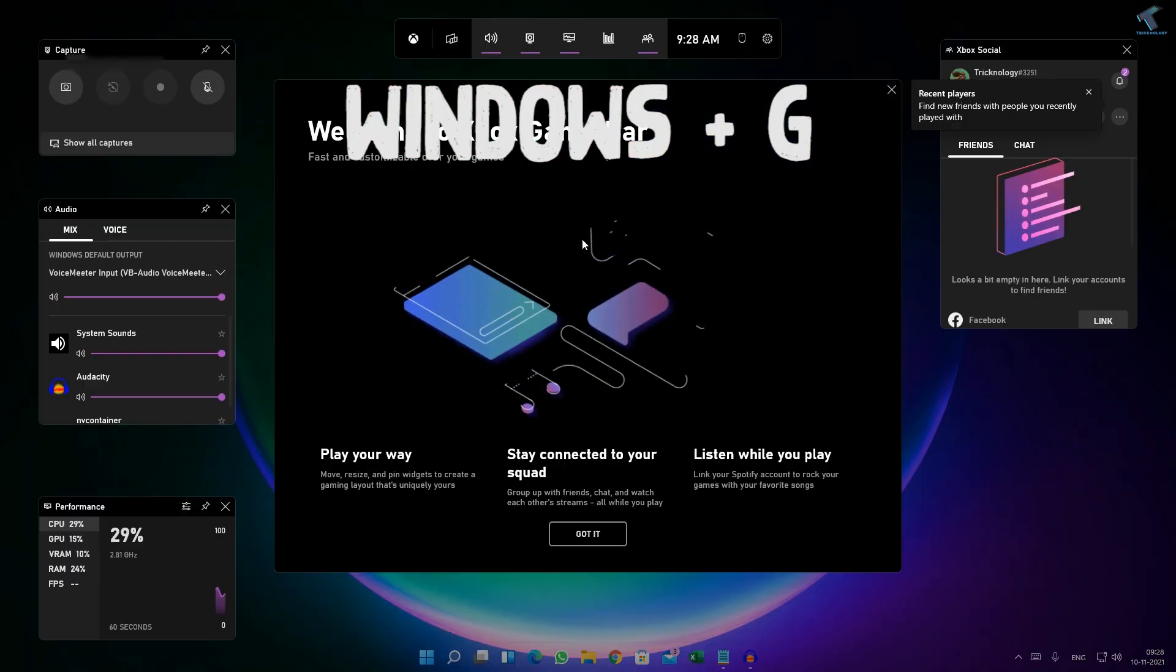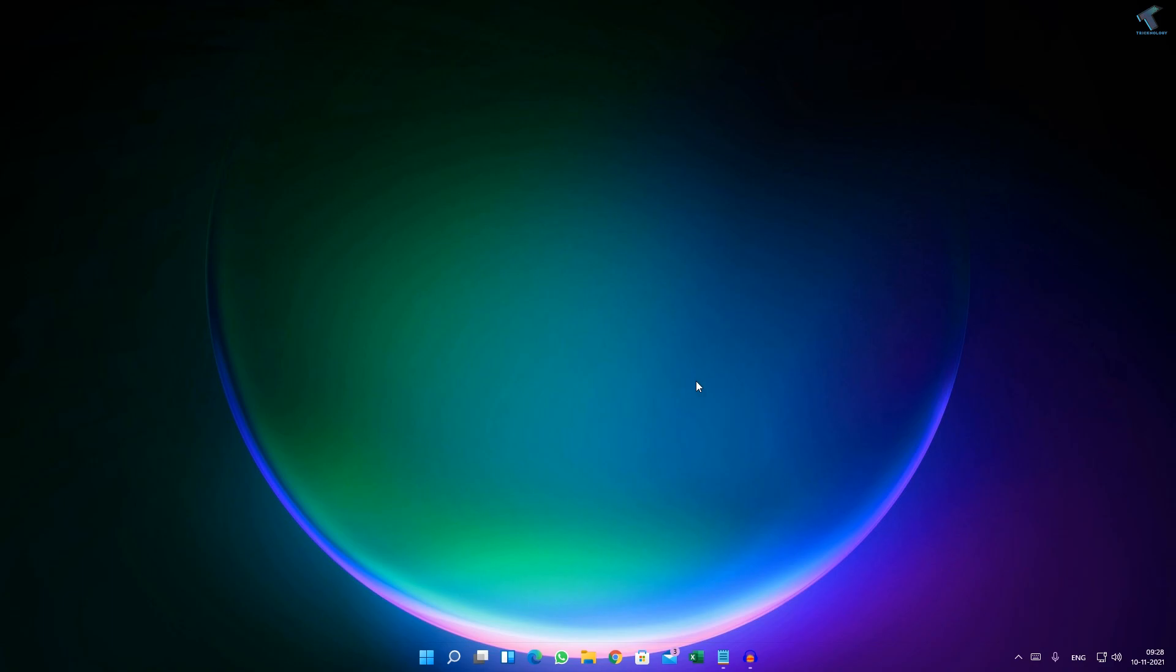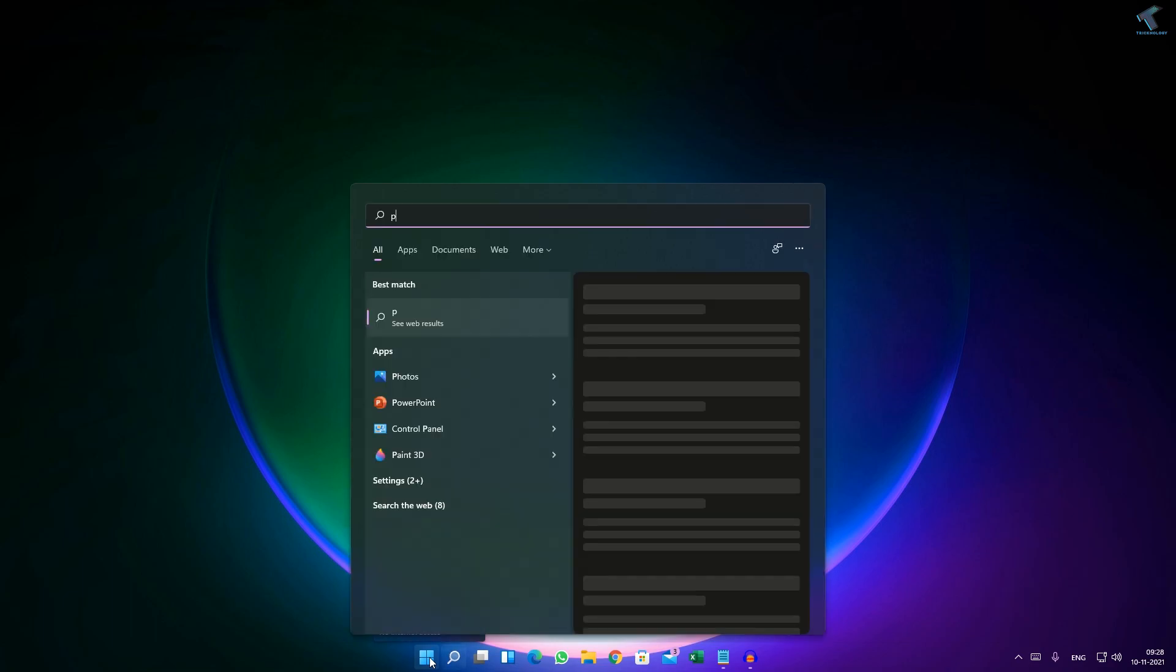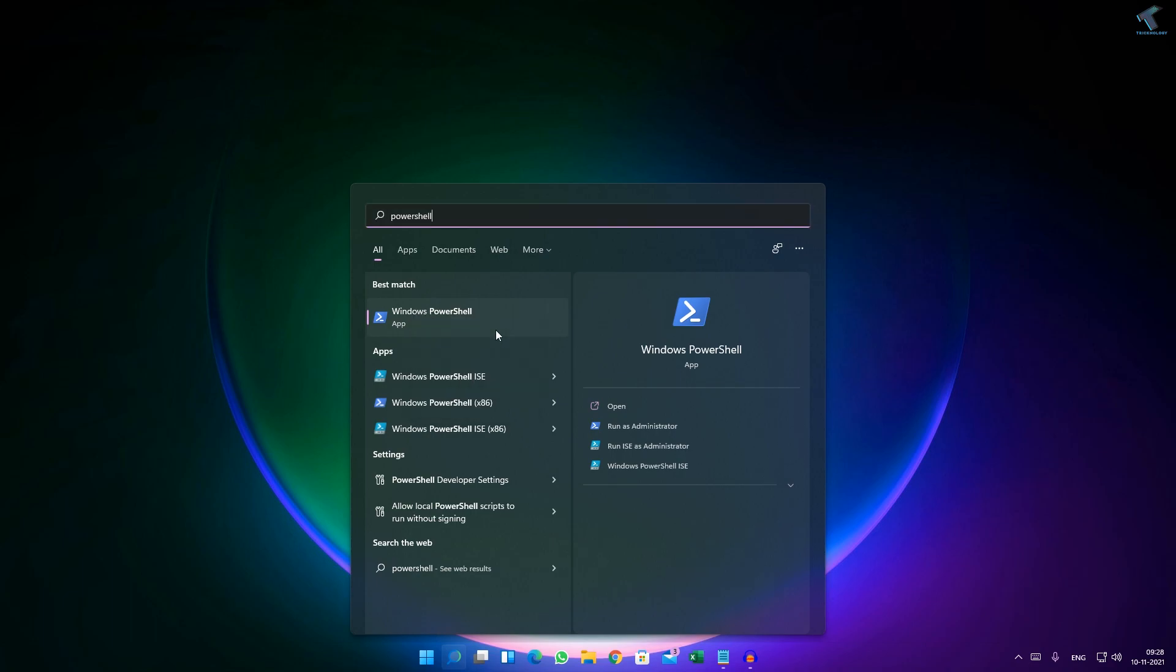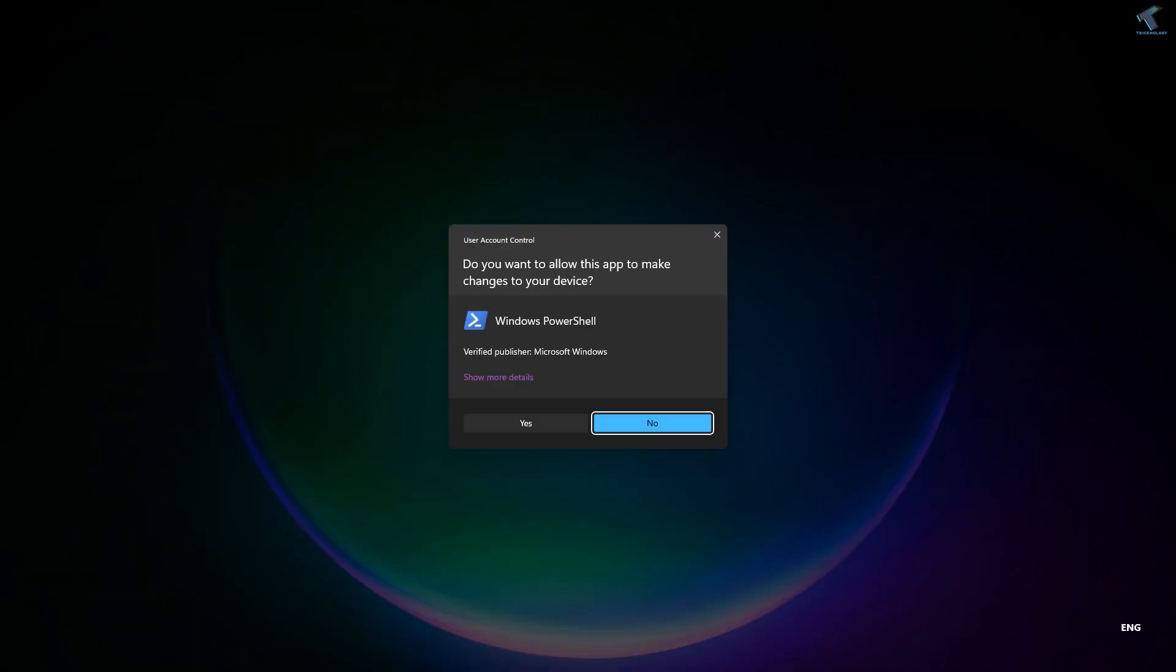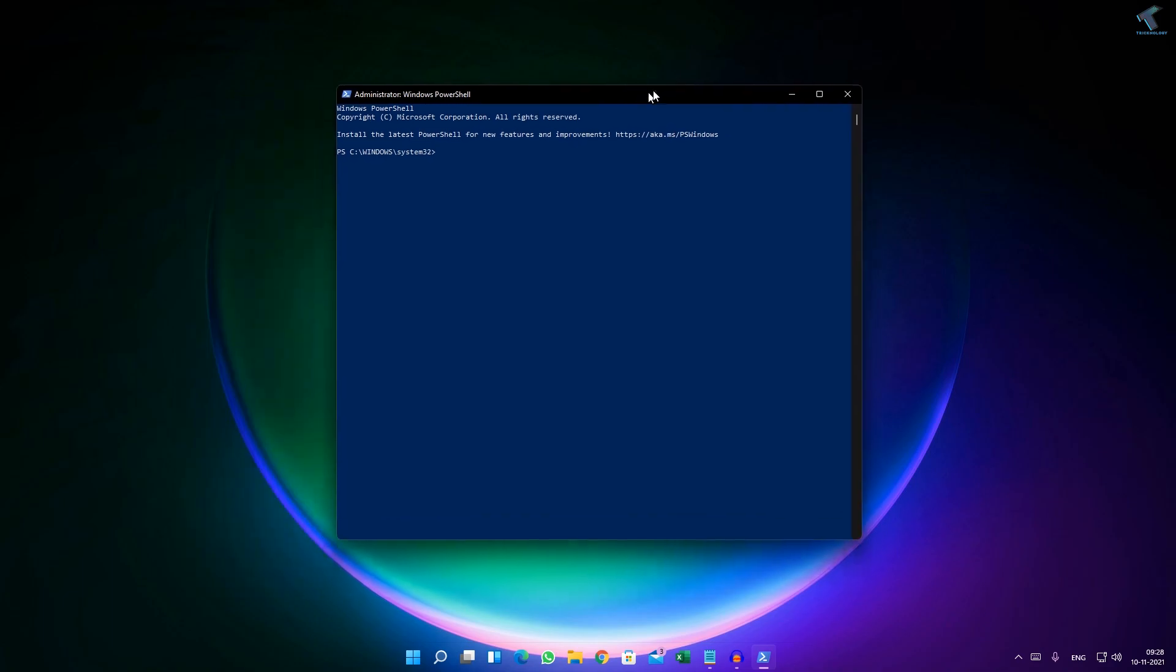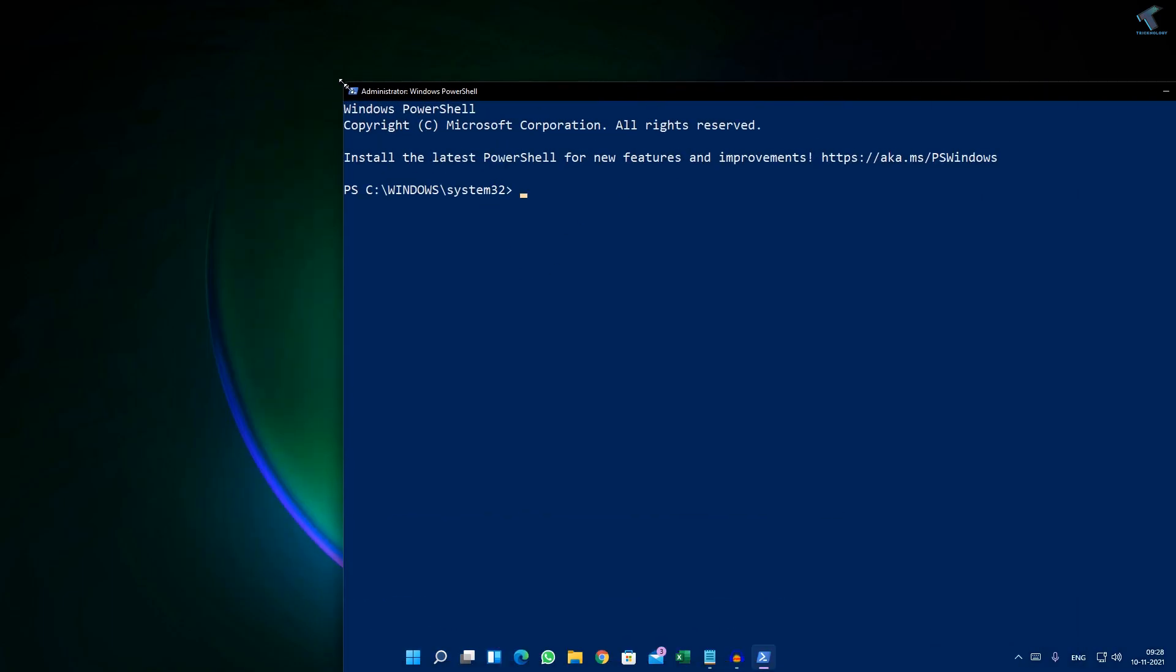If your problem is still there, then what you have to do is go to your search menu or start menu and type PowerShell. Then right-click on Windows PowerShell app, click on Run as Administrator, and click on Yes.